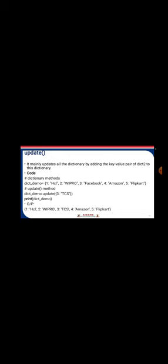The update() method updates the dictionary by adding a key-value pair. For example, updating key 3 with 'tcs' will replace 'facebook' with 'tcs' at that position. The values() method returns all values in the dictionary — in our example: hcl, wipro, facebook, amazon, and flipkart. The fromkeys() method creates a dictionary from a given sequence of keys and values. For example, using alphabets a, b, c as keys with value 1 gives output a:1, b:1, c:1.